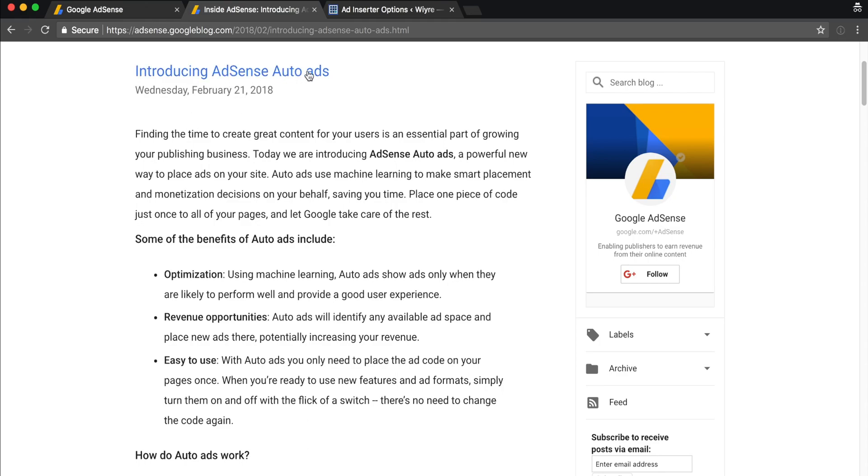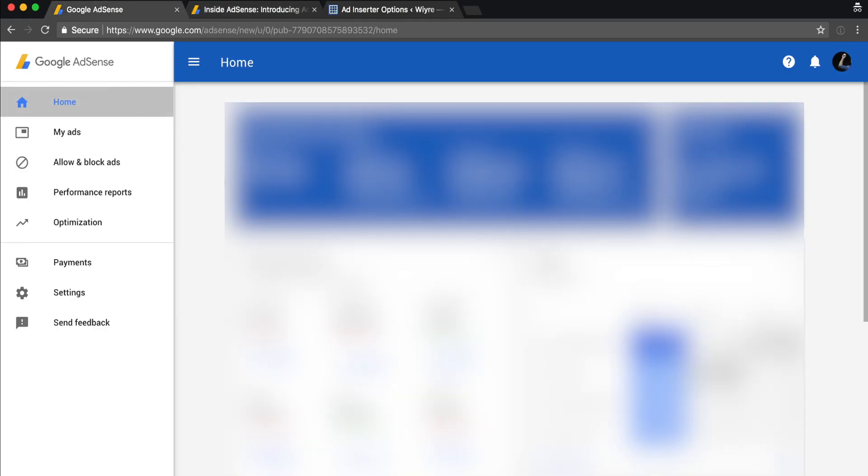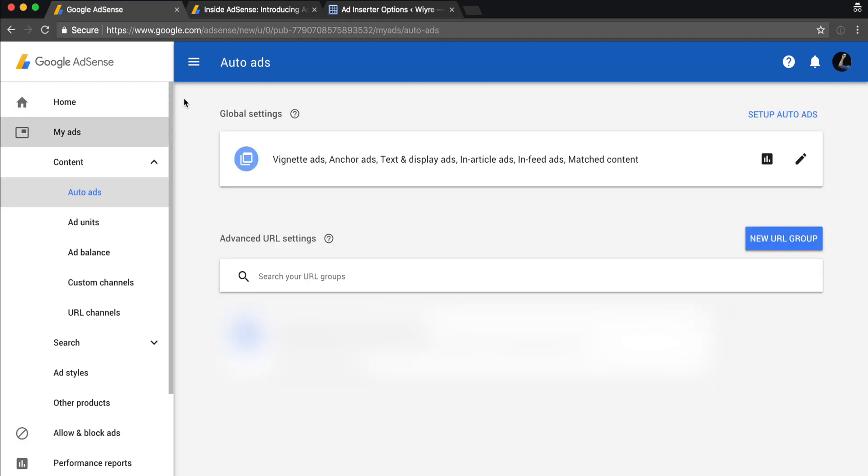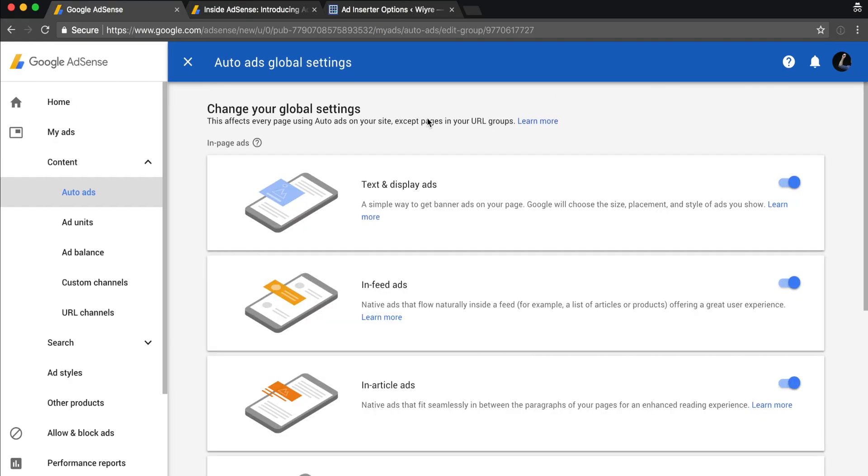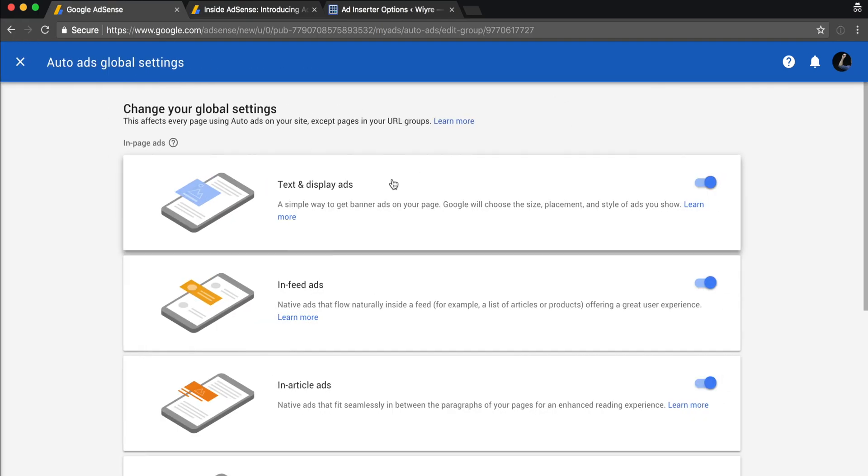In order to implement AdSense Auto Ads, we're going to go to our AdSense and on the left hand side we're going to click on My Ads. Your settings might look a little bit different because I've already set up auto ads, but basically once you set it up, you're going to have the pencil icon to change your settings.